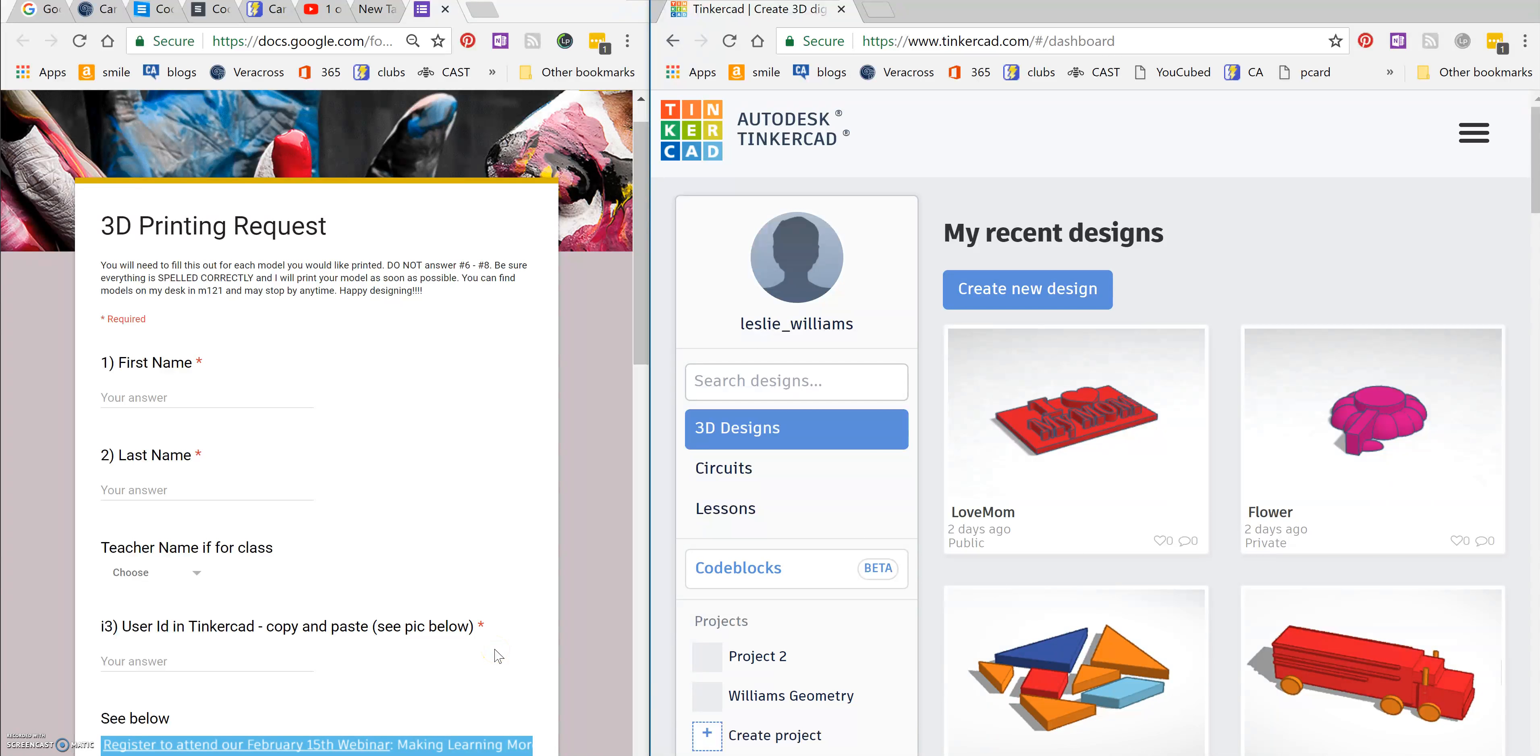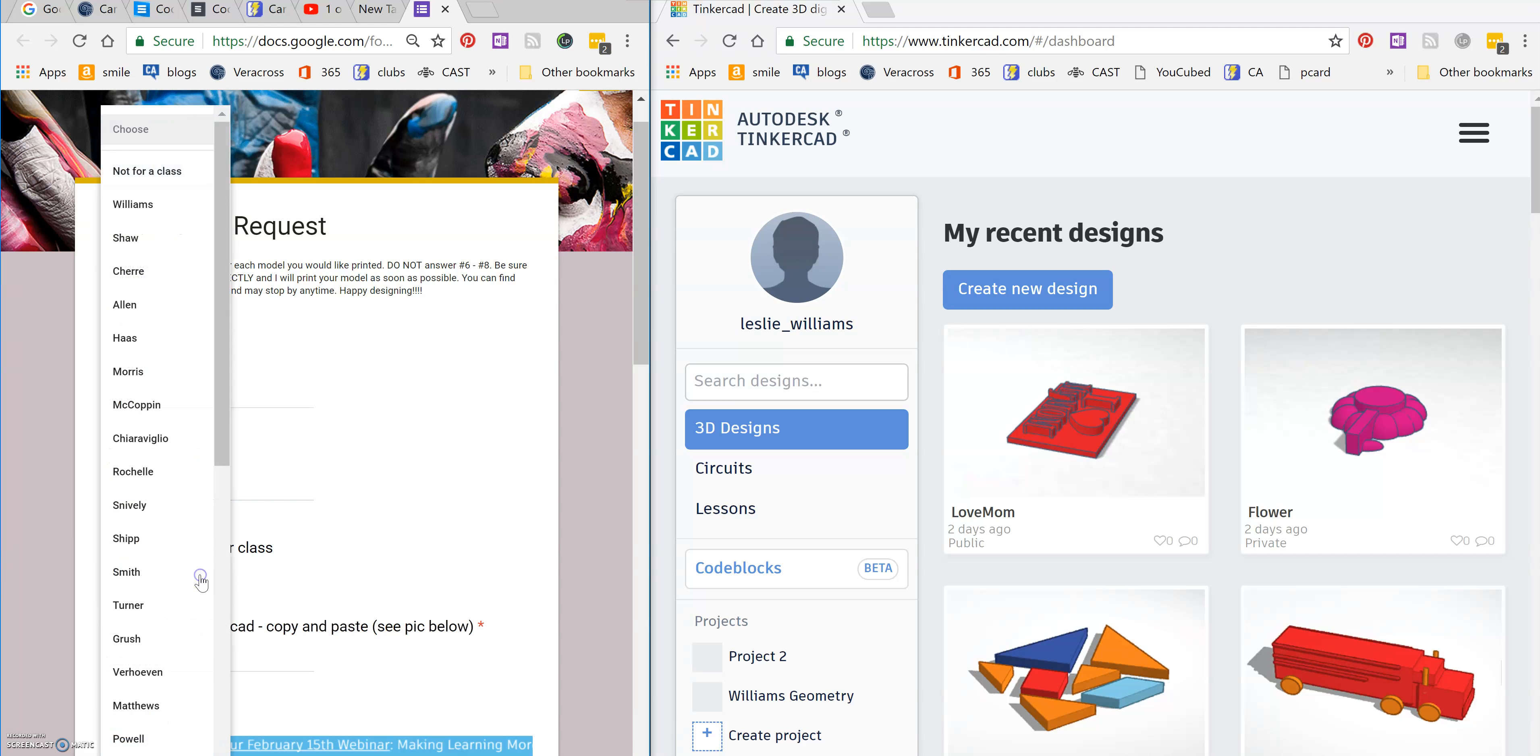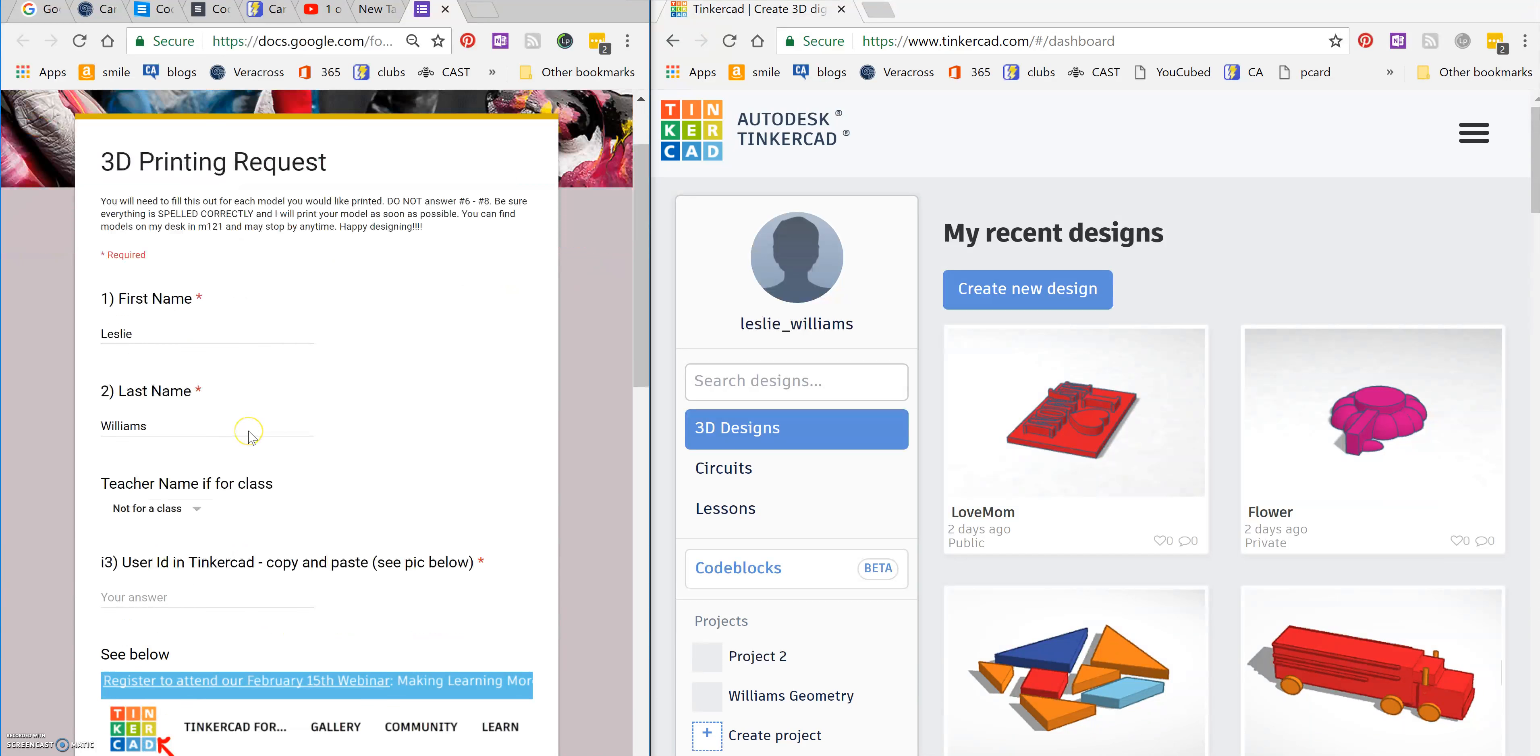In order to get one of your designs in Tinkercad printed, you'll need to use the 3D printing request form. First, you're going to put in your first name, your last name, and you need to put a teacher name if you're doing this for a class. If it's not for a class, that's fine. Just click not for a class.